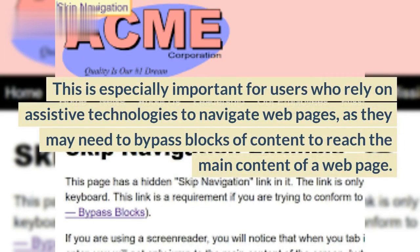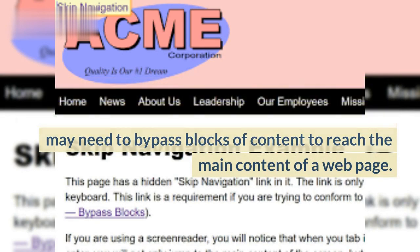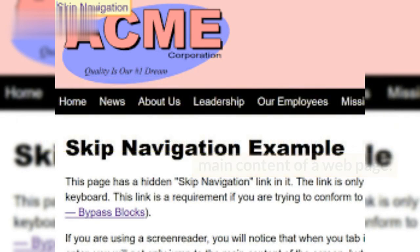This is especially important for users who rely on assistive technologies to navigate webpages, as they may need to bypass blocks of content to reach the main content of a webpage.